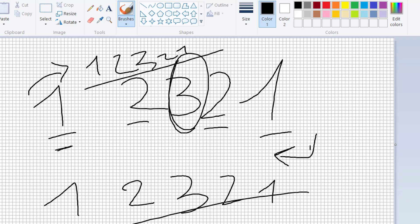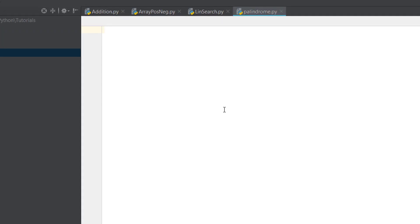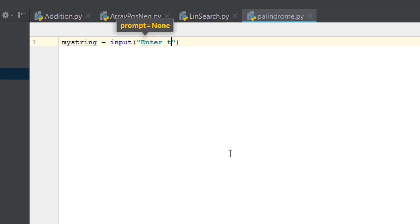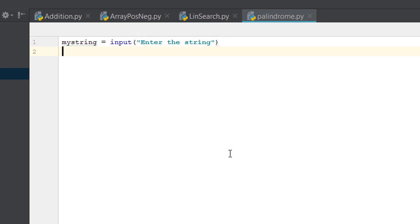For the palindrome program we need to create a string, because lists work like strings. Let's name it 'my_string'. So 'my_string' equals input, and we'll say 'enter a string'. Then we need to reverse it — if the reversed string equals the original string, that's when it's a palindrome.